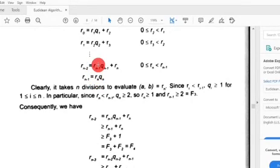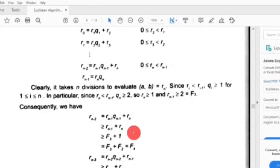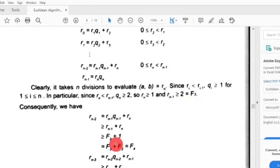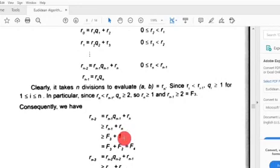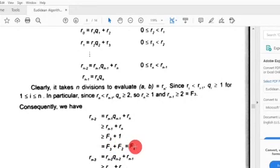Since the quotient is at least 1, R(n-2) is greater than or equal to R(n-1) plus Rn. Substituting R(n-1) greater than or equal to F3 and Rn greater than or equal to 1 equals F2, we get R(n-2) is greater than or equal to F3 plus F2 equals F4. Continuing this argument step by step, R(n-3) is greater than or equal to R(n-2) plus R(n-1), which is greater than or equal to F4 plus F3 equals F5.